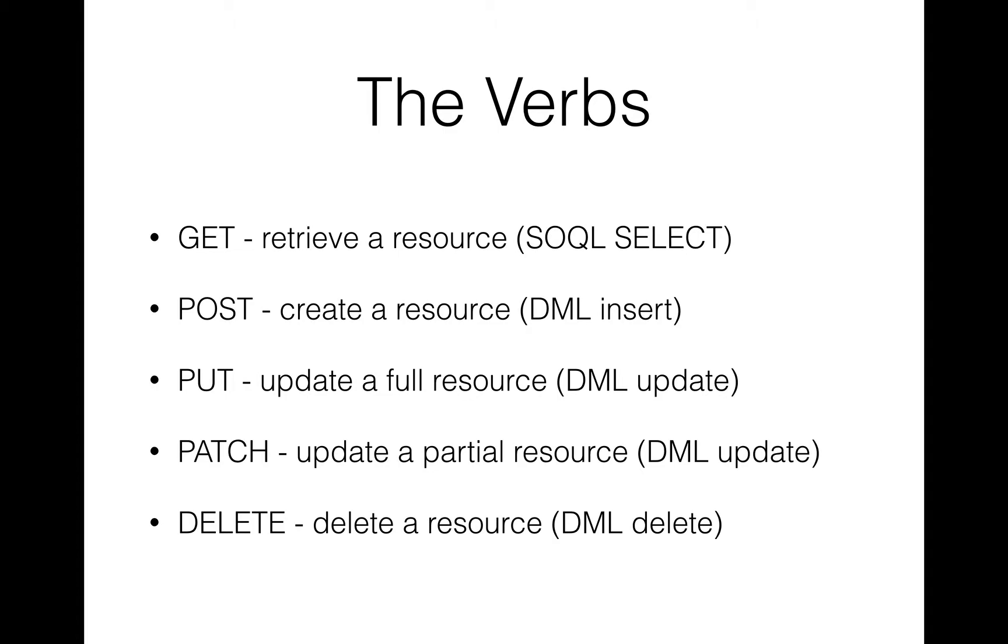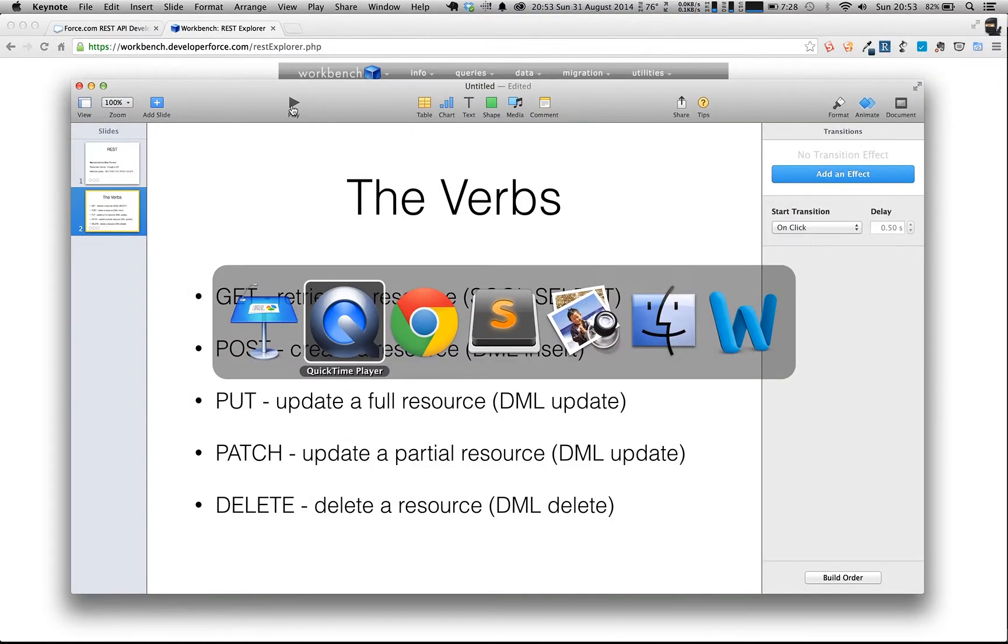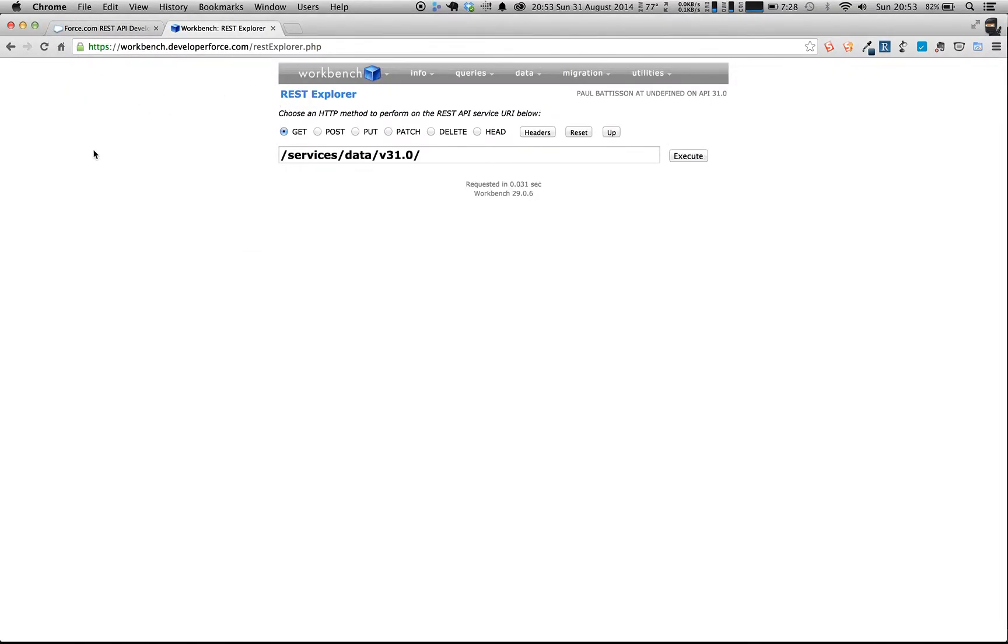So that gives us a pretty broad overview of what REST is and hopefully explains what the different keywords are. And that's going to be really important later on when we're building our own custom web services in future videos. But it's good to know now, so that when we have a look at the Force.com REST API in a second, we can see how we're going to use it. So what I'm going to do now is navigate to the Workbench.